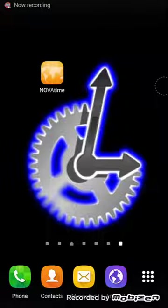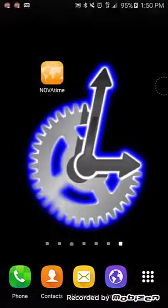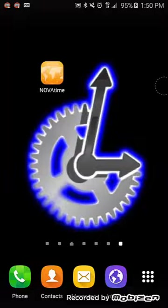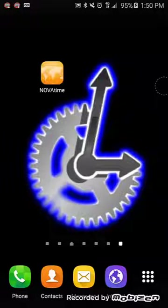Hello, and welcome to Longway Systems Video Tips. Today I'll show you how simple and convenient it is to punch in, punch out, and view your timesheet on NOVATIME's mobile app.